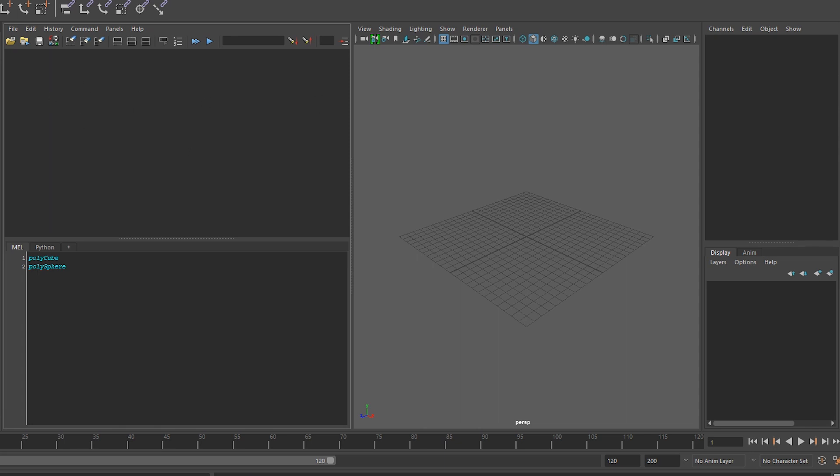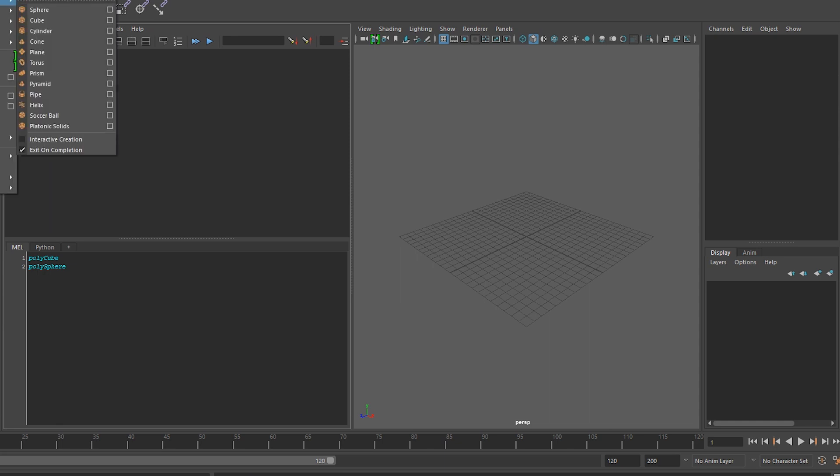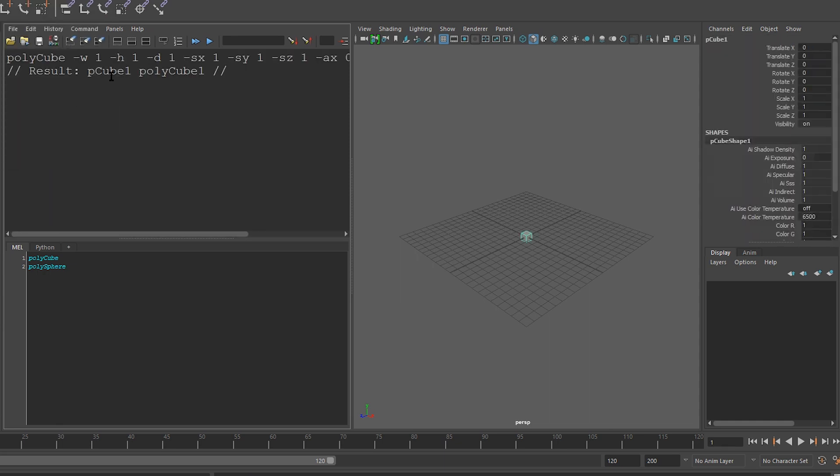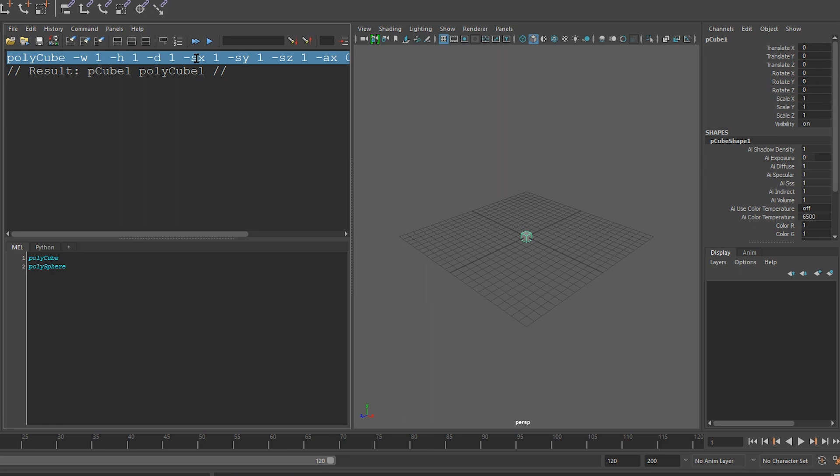We'll create a cube by going to create, polygon primitives, and we'll click on cube. And you can see that Maya ran the polycube command with some flags to tell it what size to create it with. Let's copy this and paste it down here.